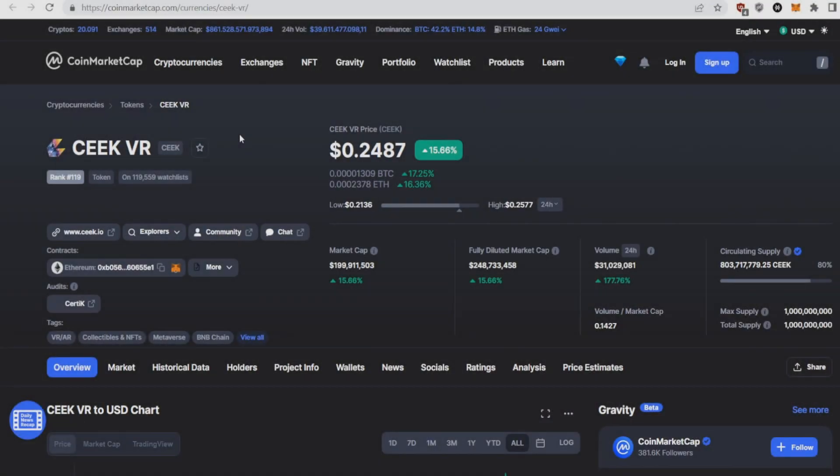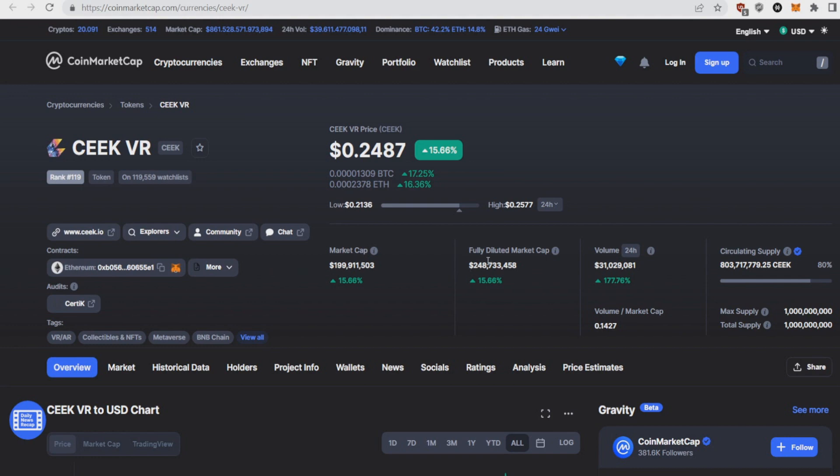Let's start this video off with the first token on today's list: SEEK VR. SEEK currently sitting at a price of around 25 cents with a market cap of 200 million and a fully diluted of 250 million. As we can see the volume has been skyrocketing with 178%.